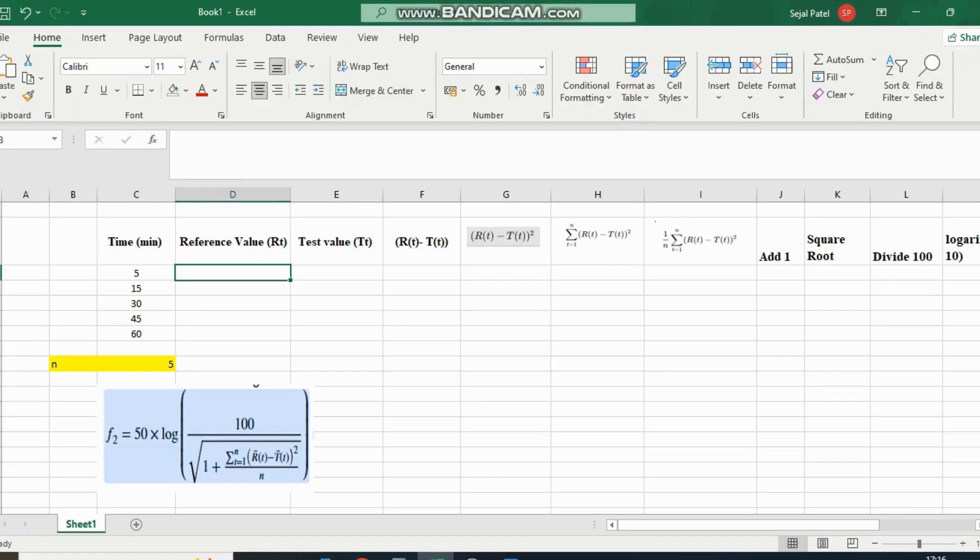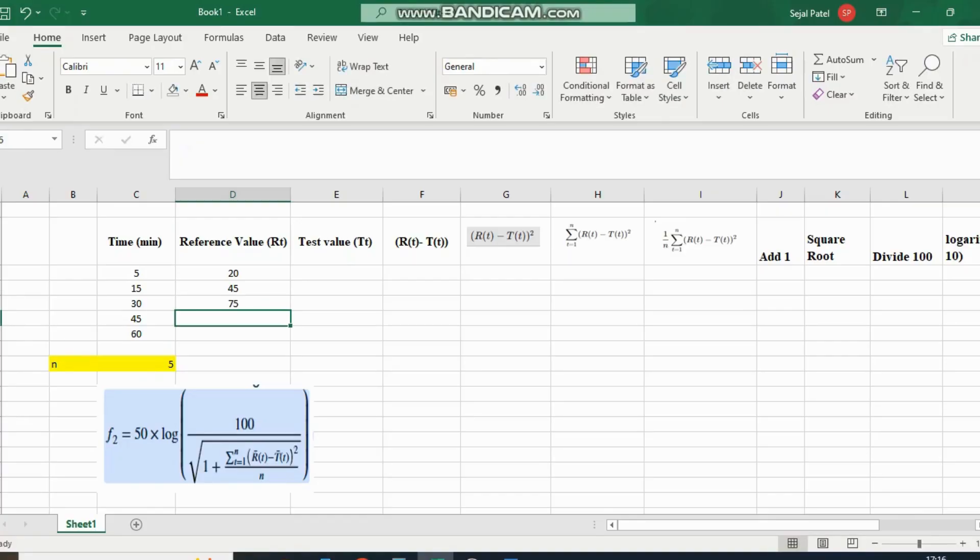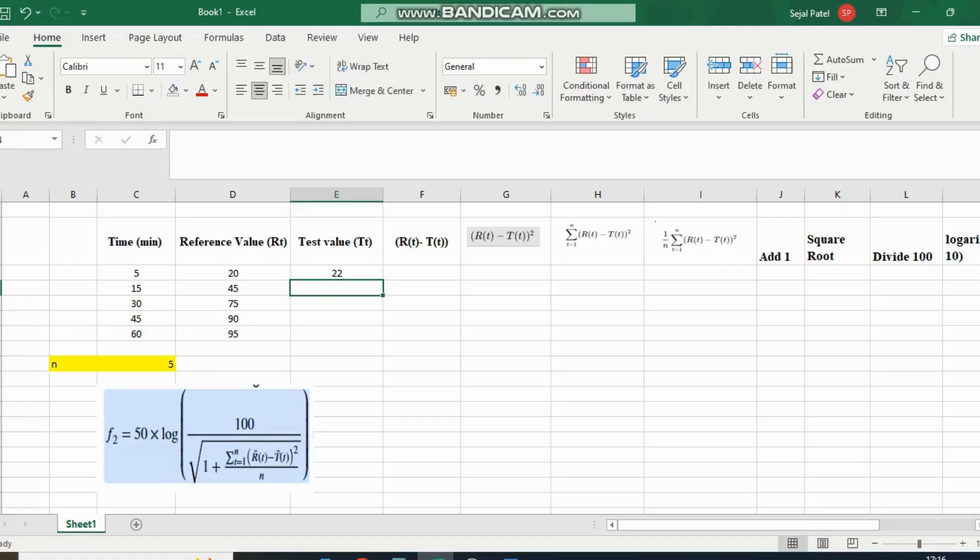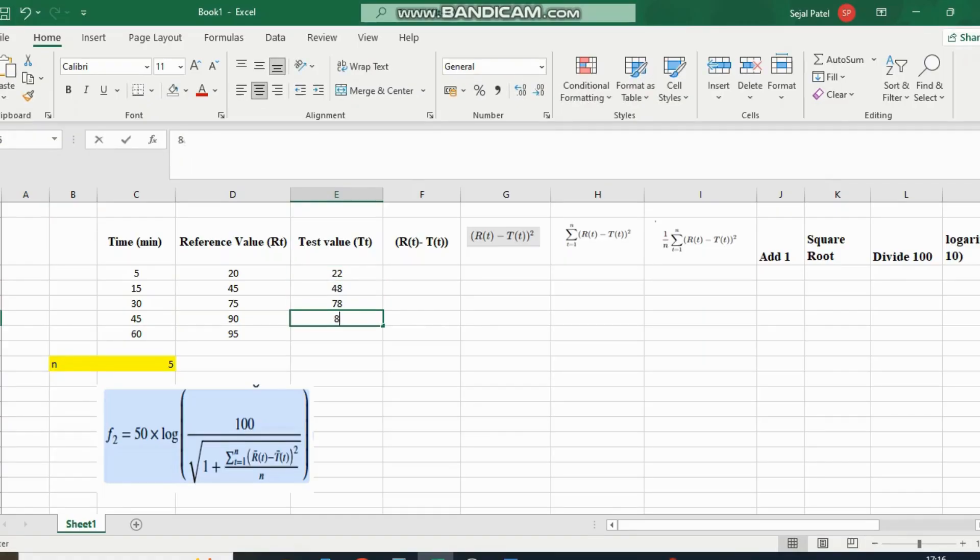Now we'll enter the reference values: 20, 45, 75, 90, and 95. Then we enter the test values: 22, 48, 78, 88, and 94.